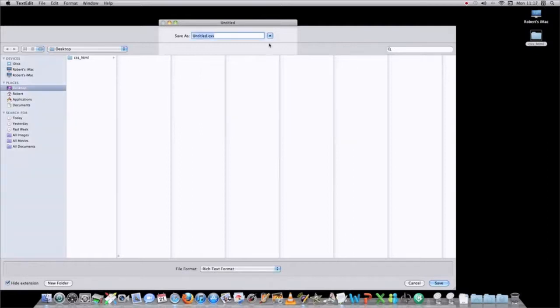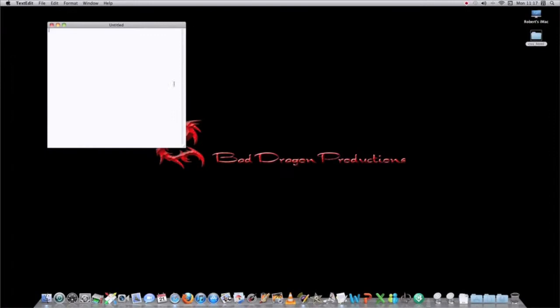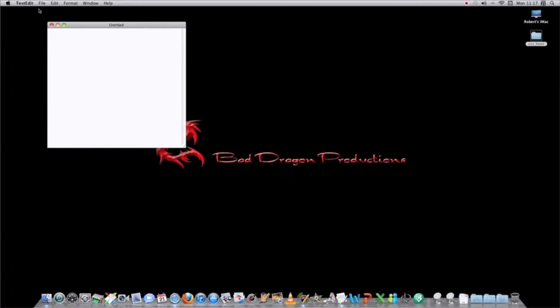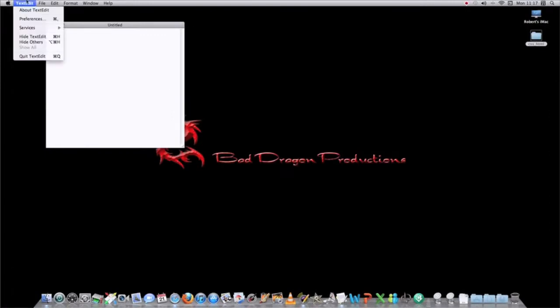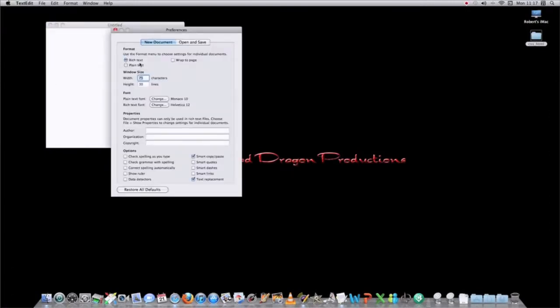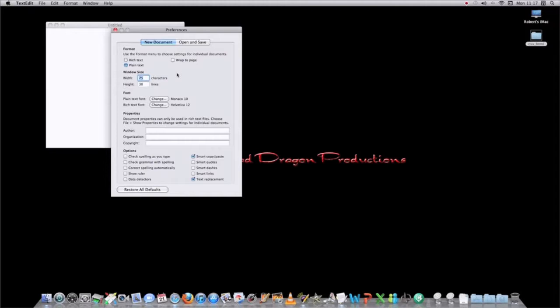What you have to do is go into your TextEdit and change your preferences from rich text format to plain text format. You turn on your plain text format preference in TextEdit, and then you can put whatever extensions on your saved files that you want.